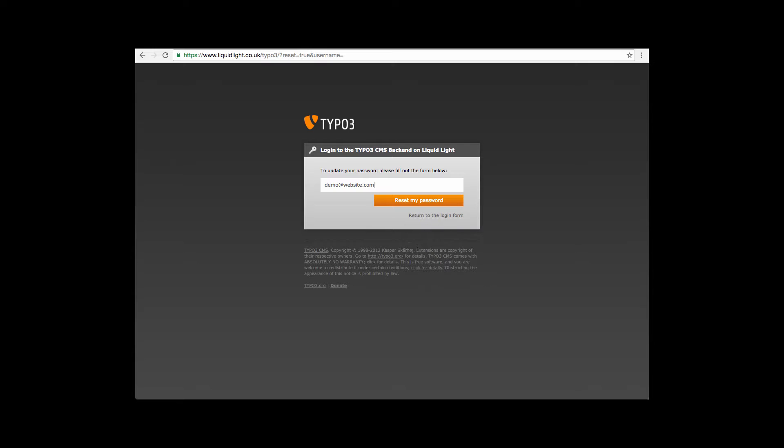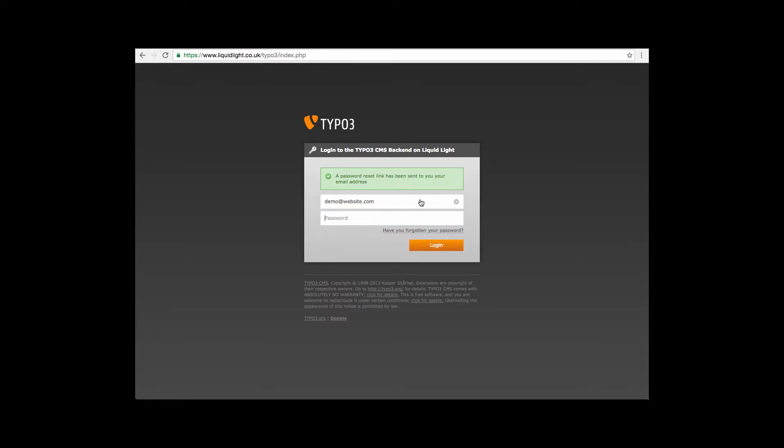Enter the email address and click reset my password. This is now notifying us that it sent a password link to your email address.